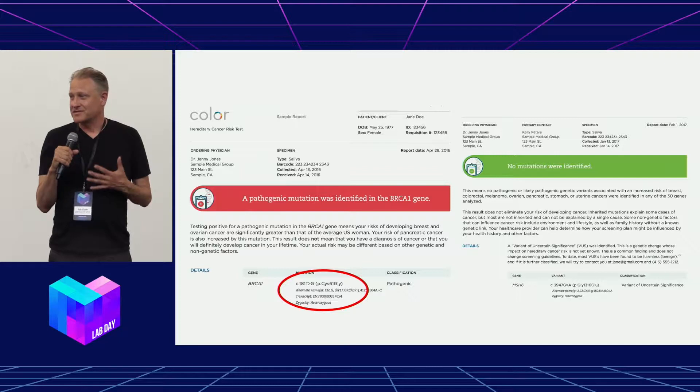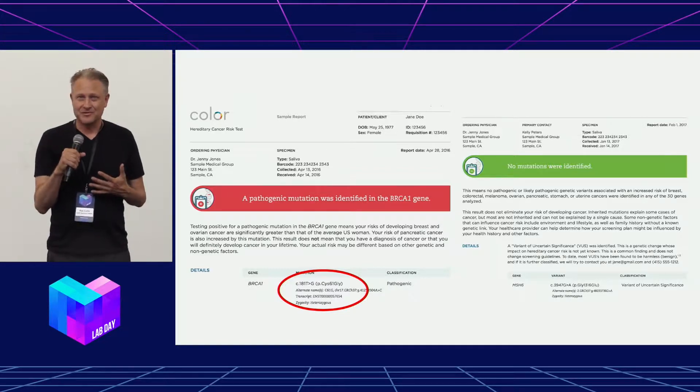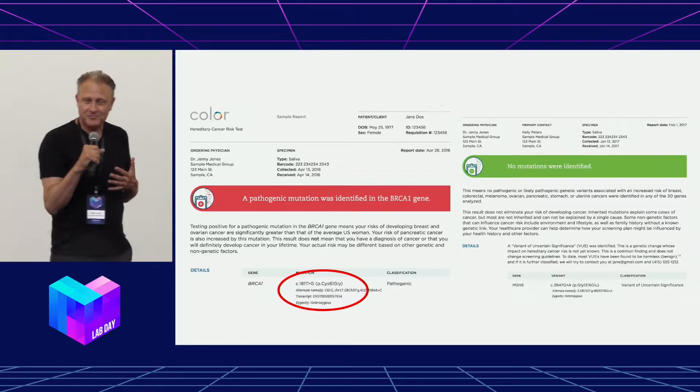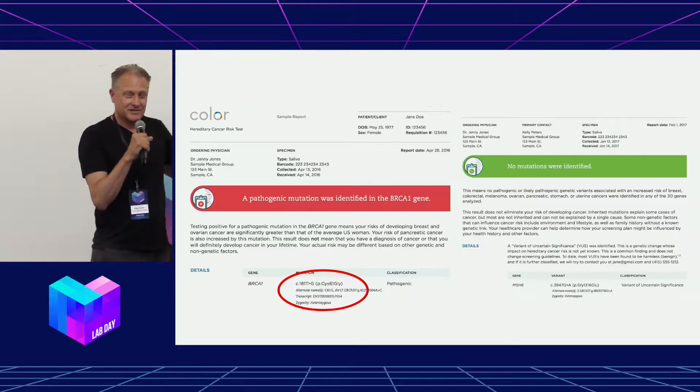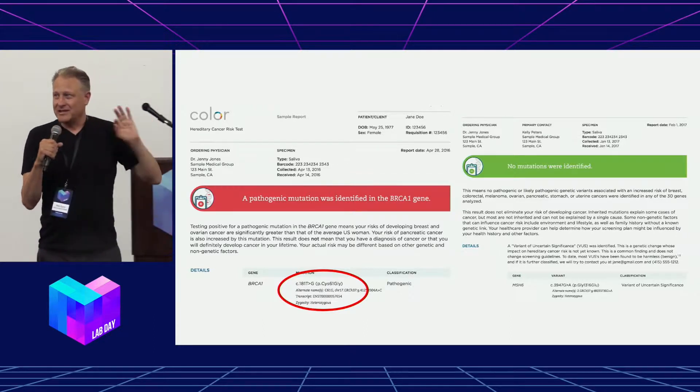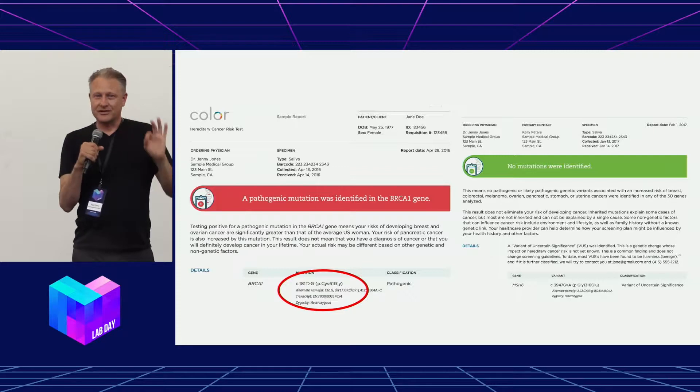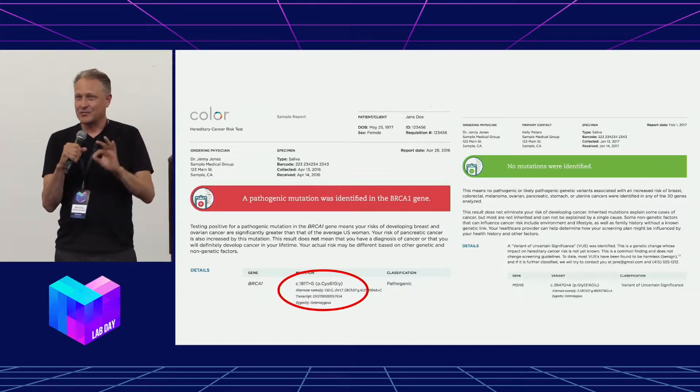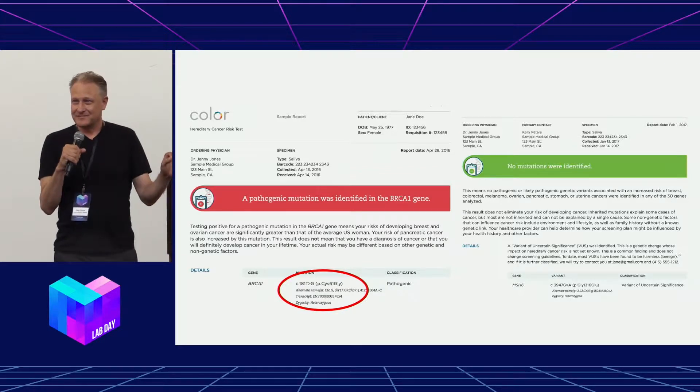On the left is the bad one you're going to get. That's going to say you have a pathogenic variant. The good news, though, is there's a bunch of things you can do to deal with that. But the thing I'm talking about here is the one on the right.